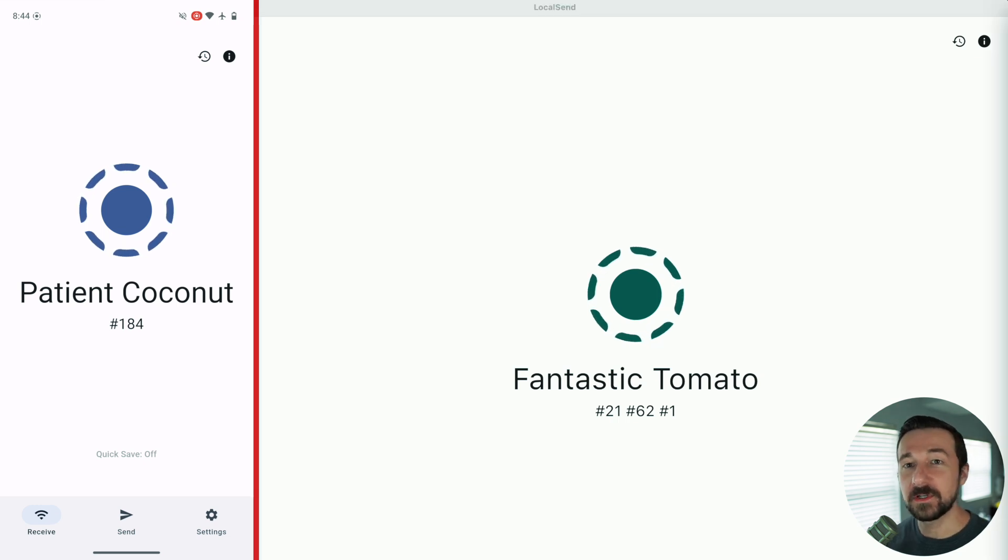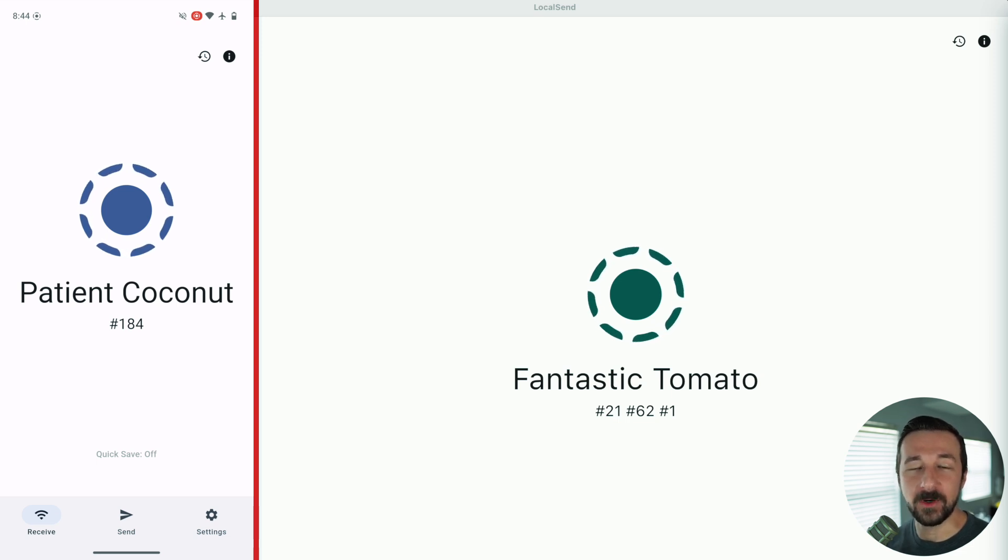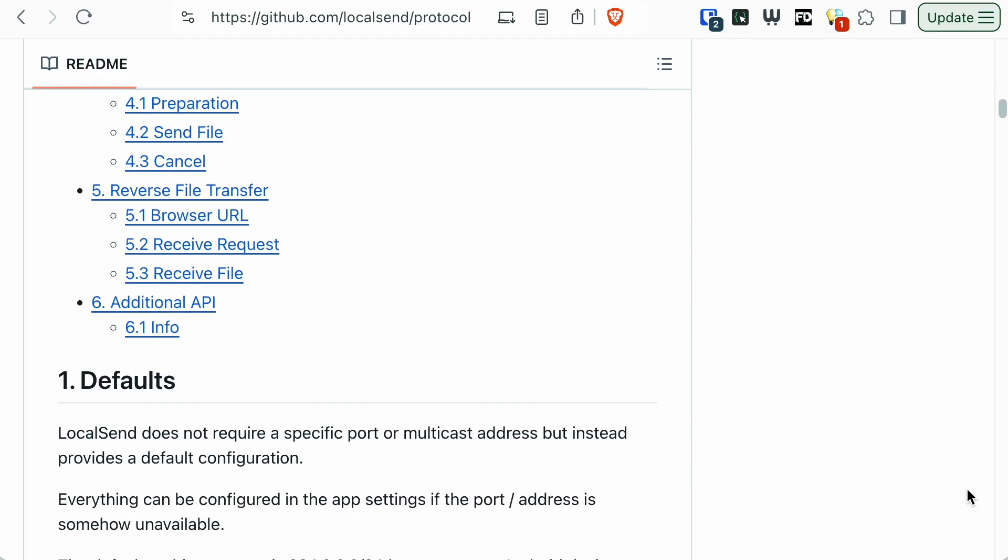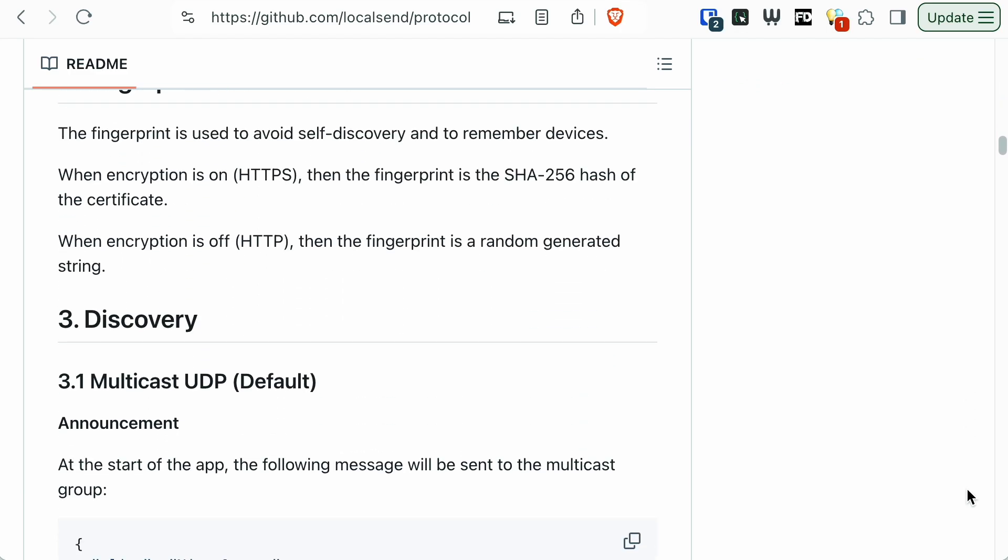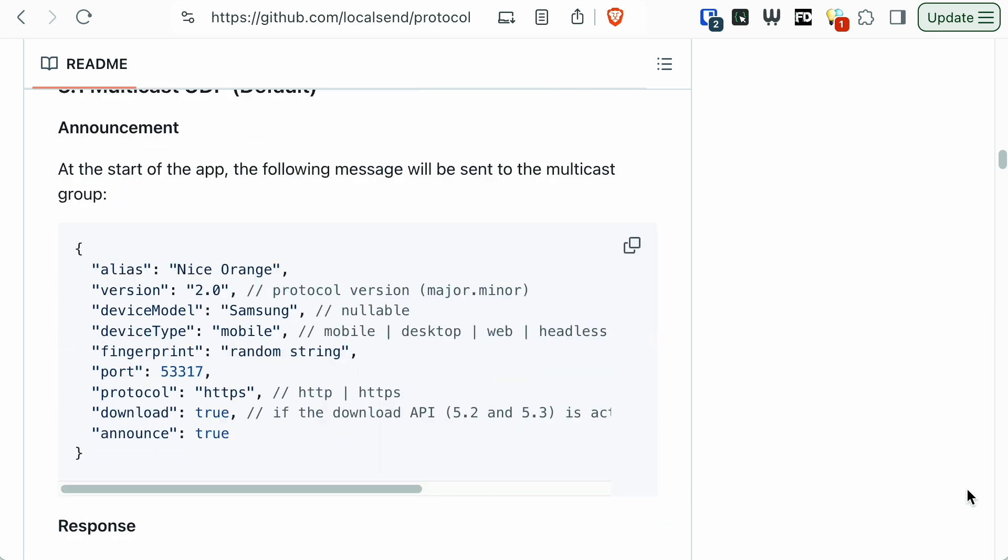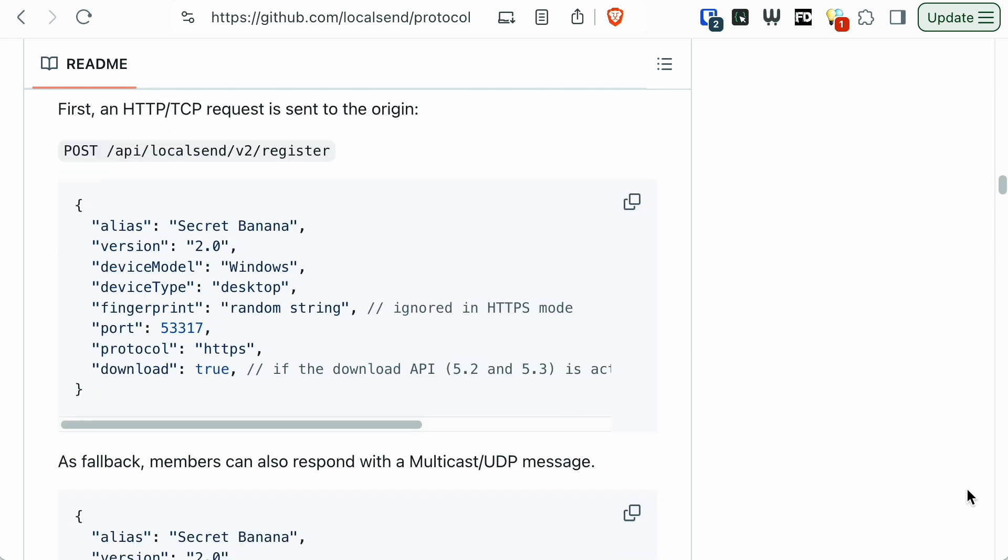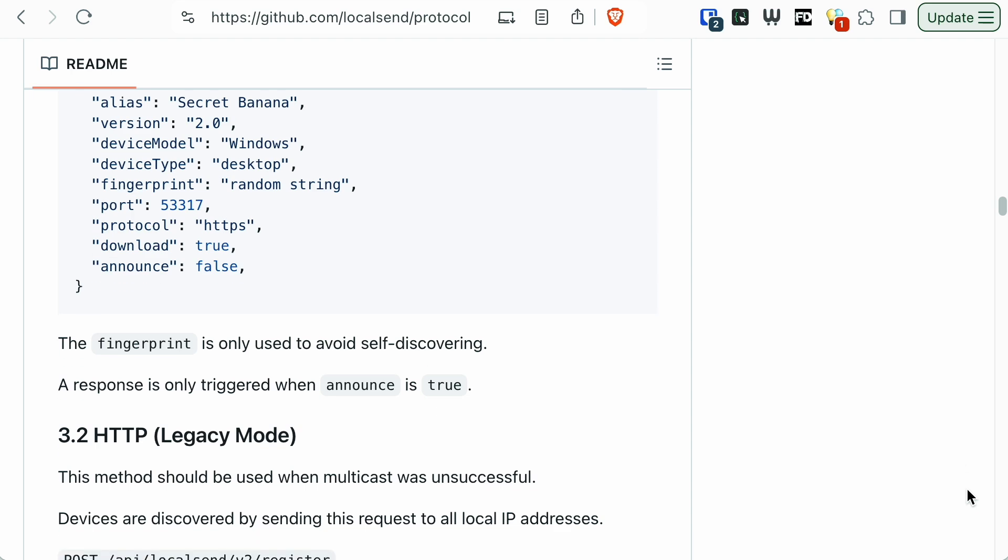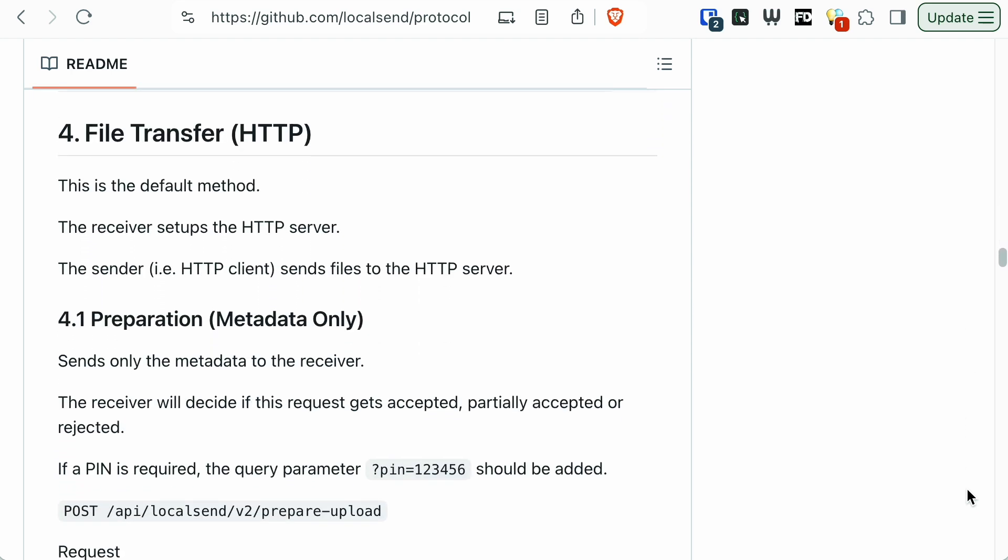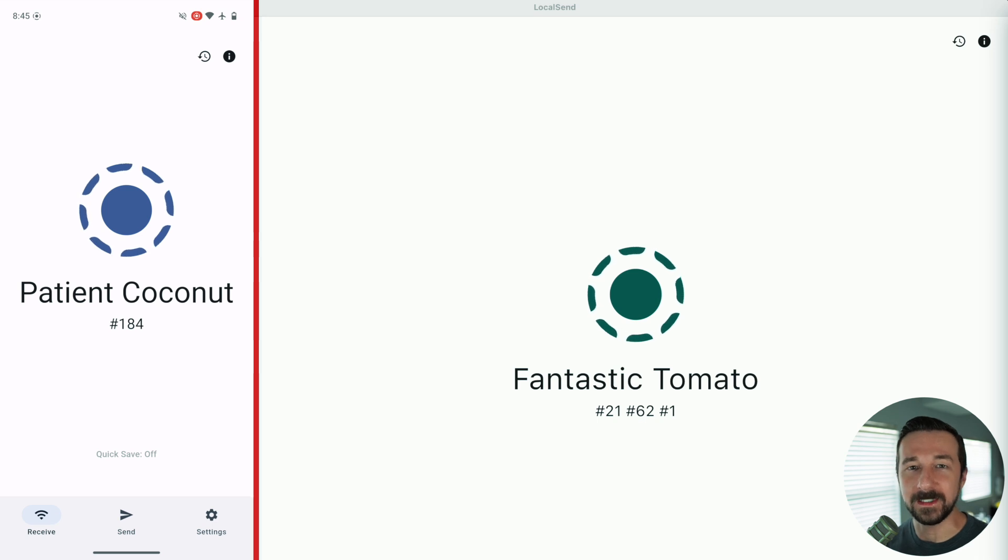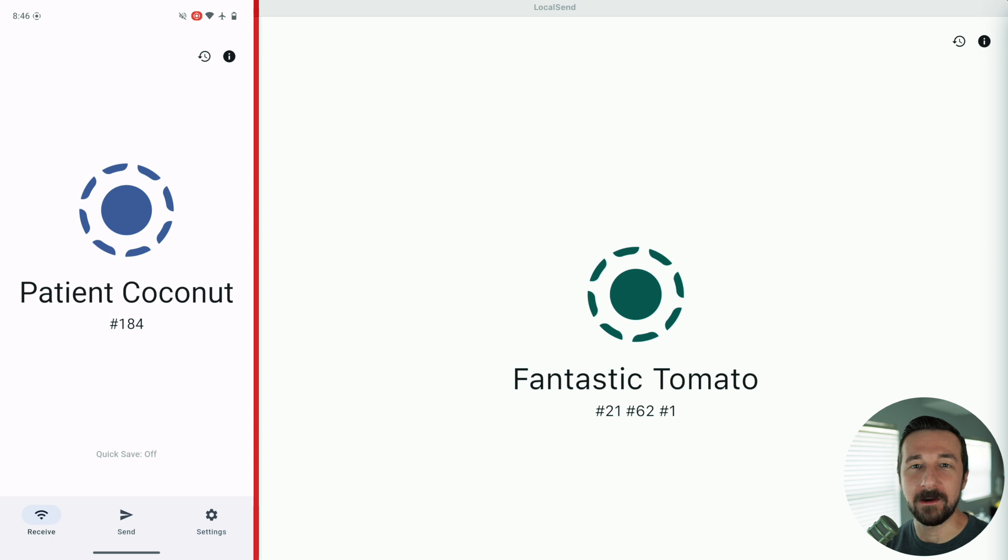If you're curious how LocalSend works in detail, I will link down below the documents that describe how the LocalSend protocol works. But in short, how it works: the device receiving the file sets up a web server. The sender, which is the device sending the file, sends the files to the web server, which means that the device that set up the web server now receives those files from the sender, and boom, the file is transferred. It does use HTTPS, so the files are encrypted in transit, and it is really just an elegant and simple solution, how it works.